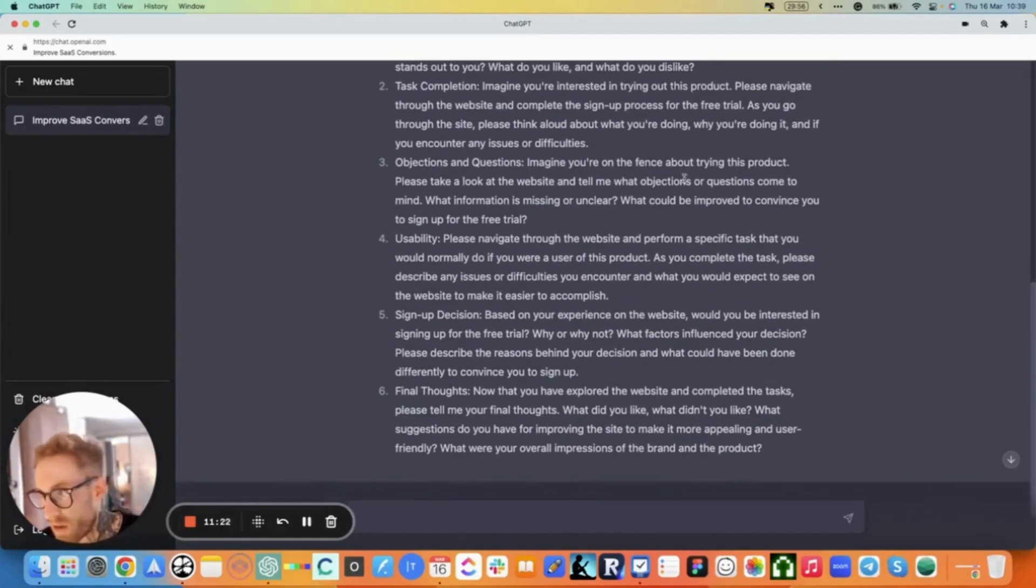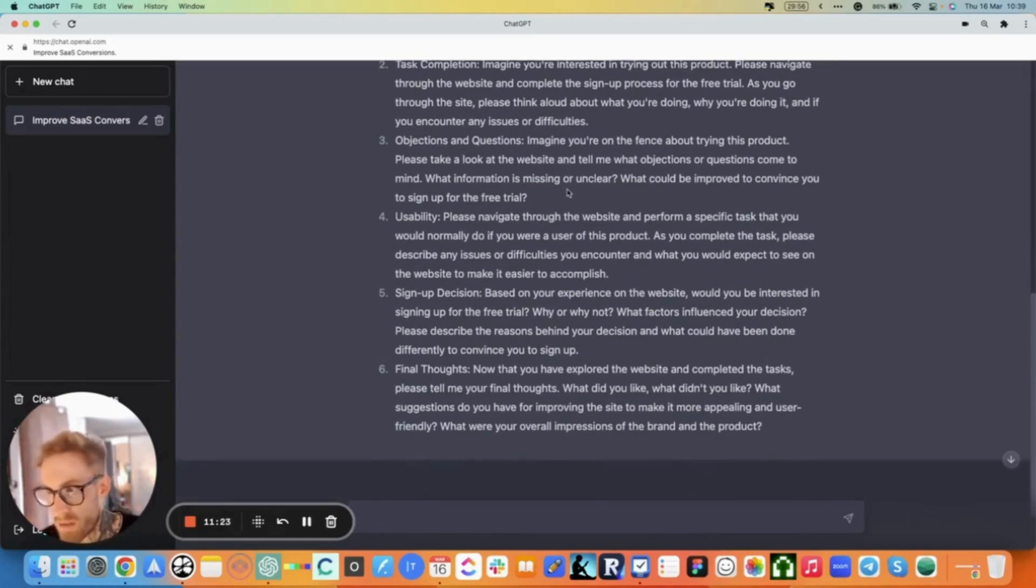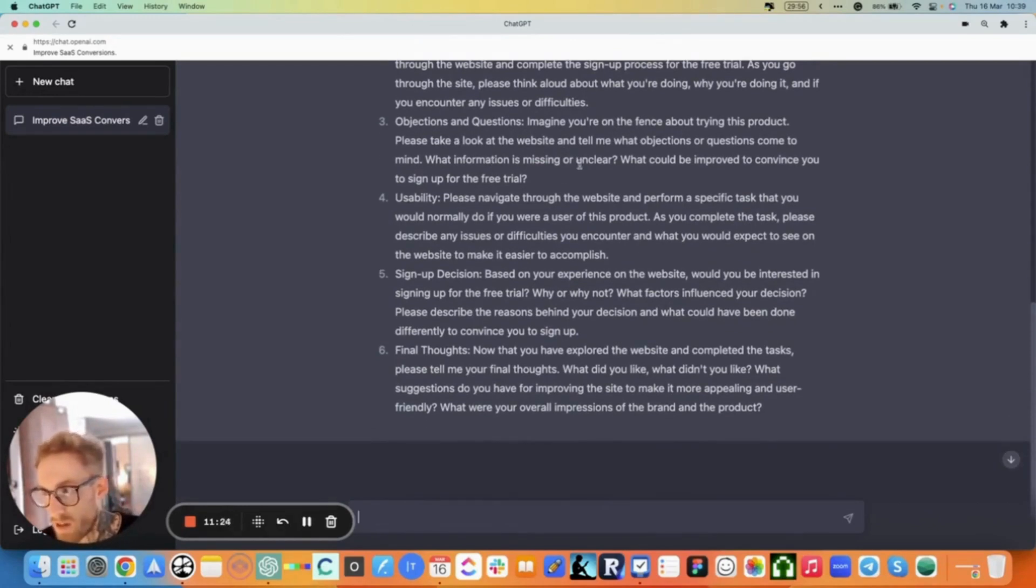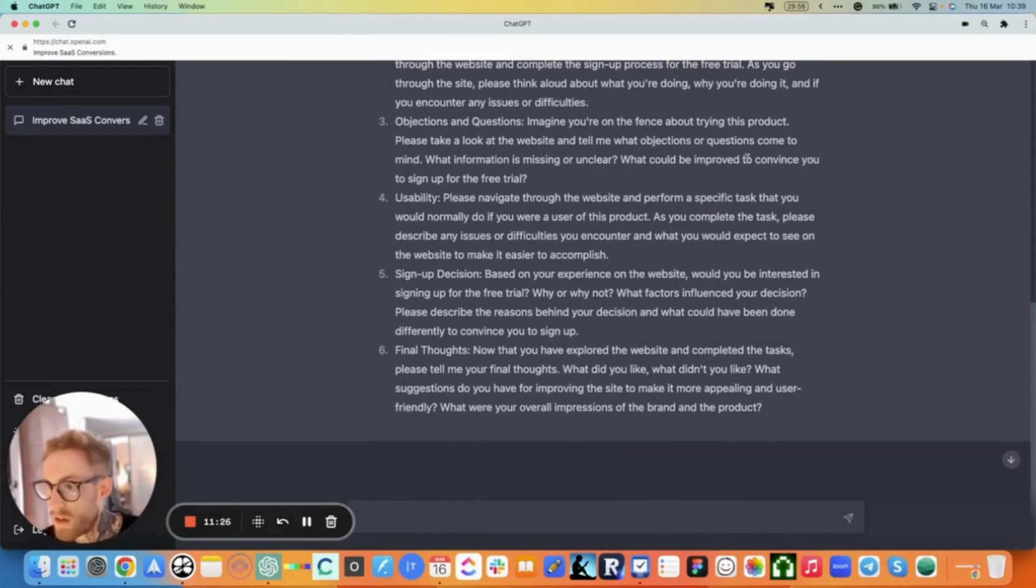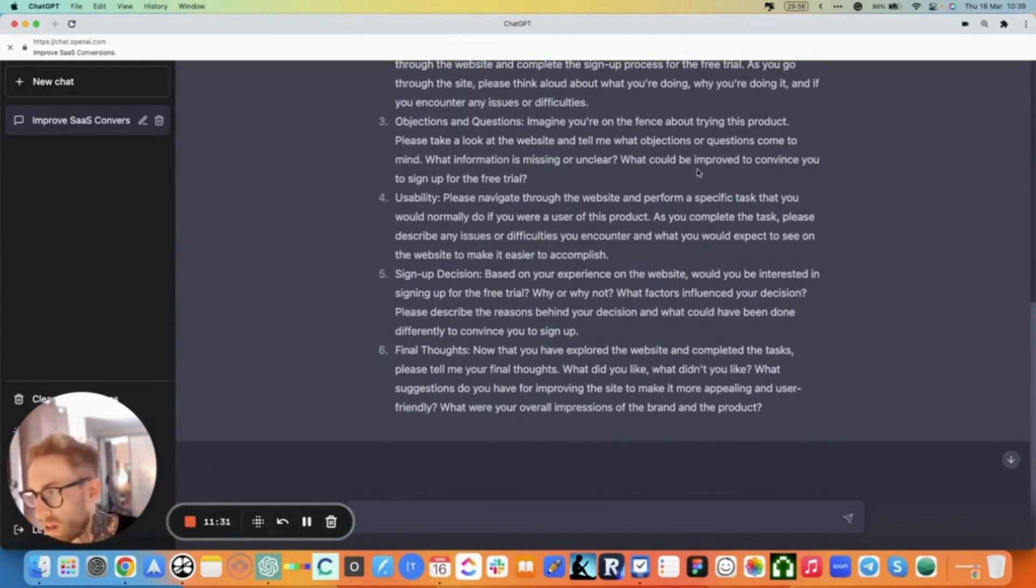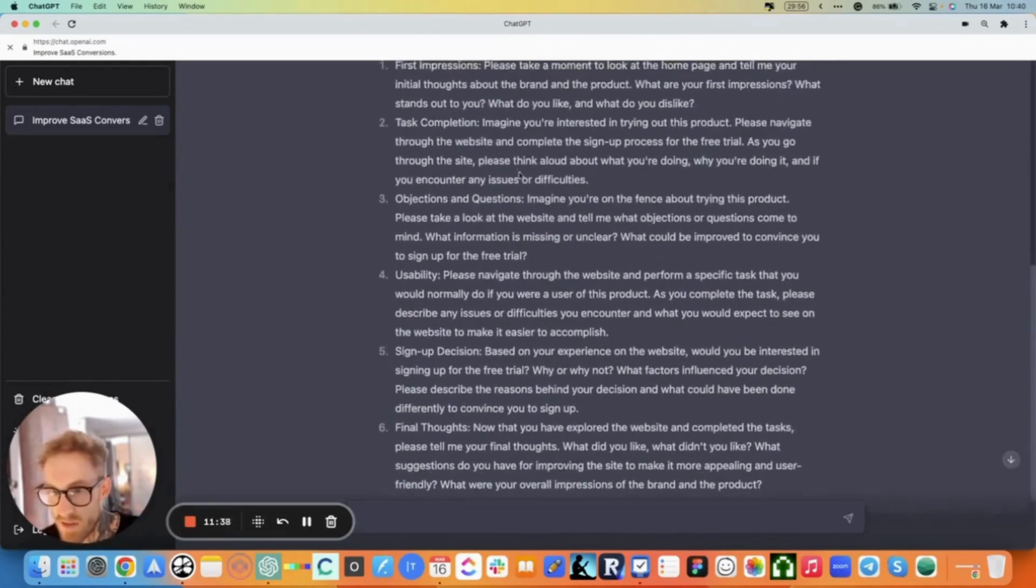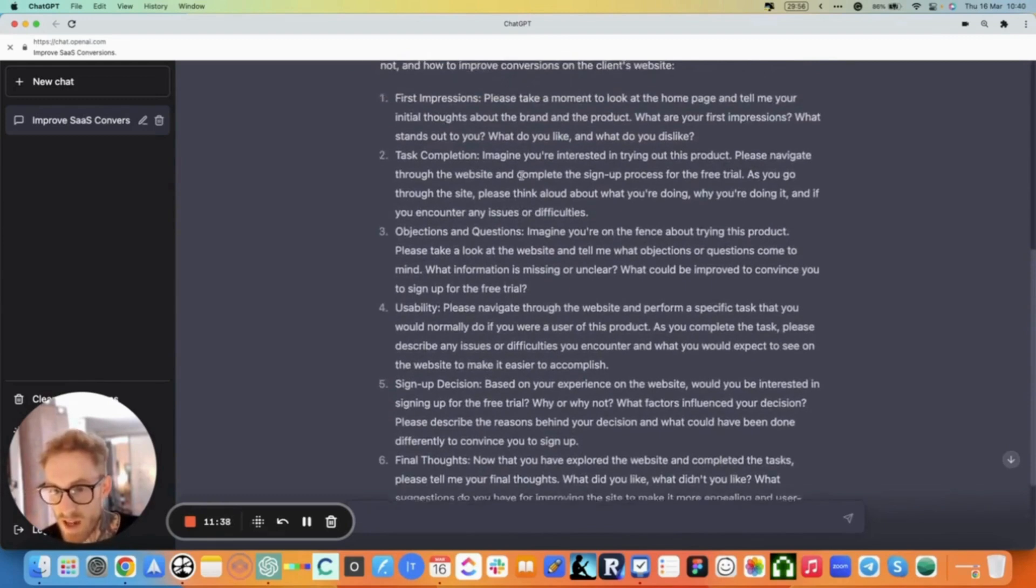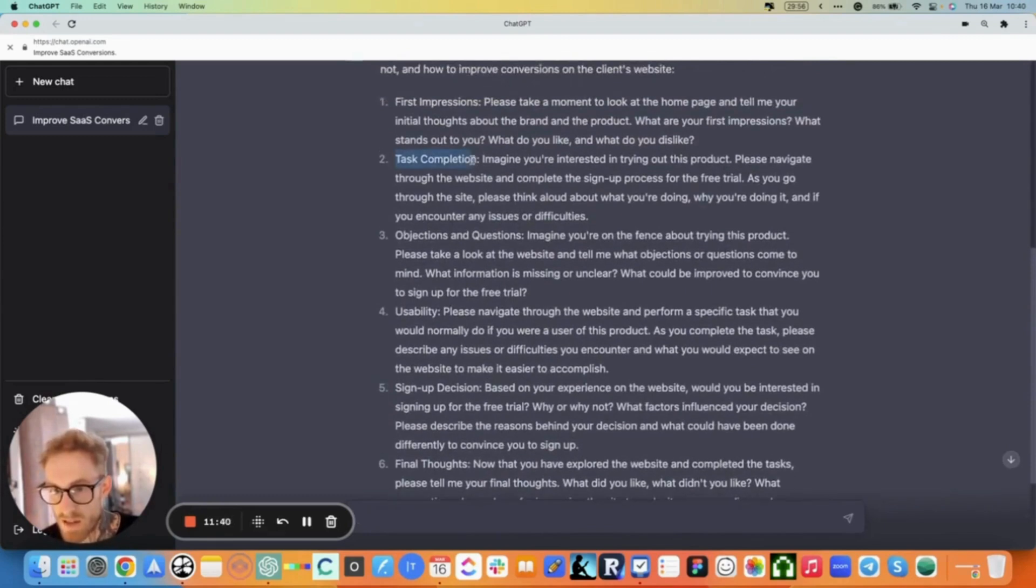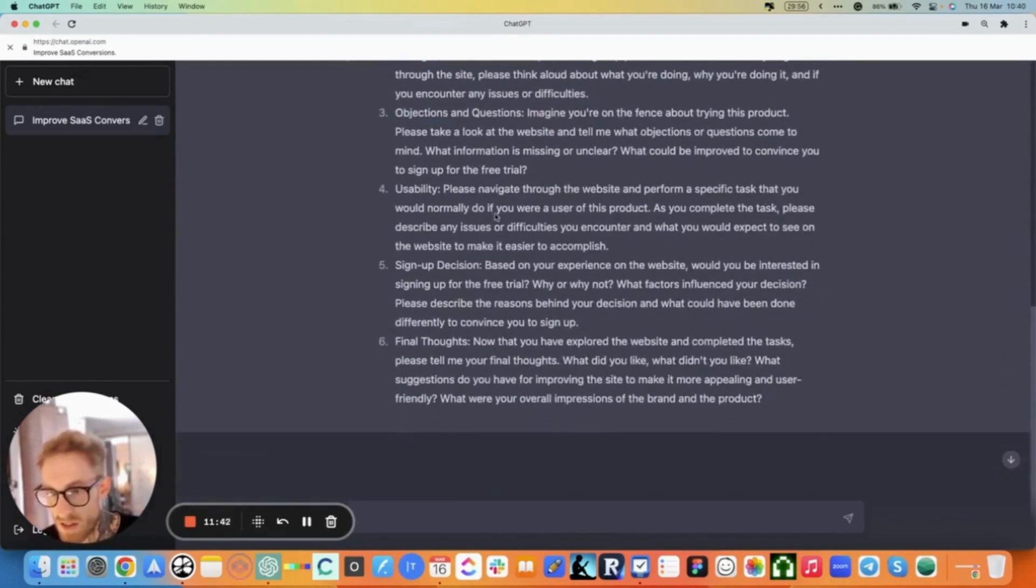Objections and questions: Imagine you're on the fence about trying this product. Please take a look at the website and tell me what objections or questions come to mind. What information is missing or unclear? What could be improved to convince you to sign up for the free trial? Usability - you see that it even divided tasks by subject, task title, which is great.